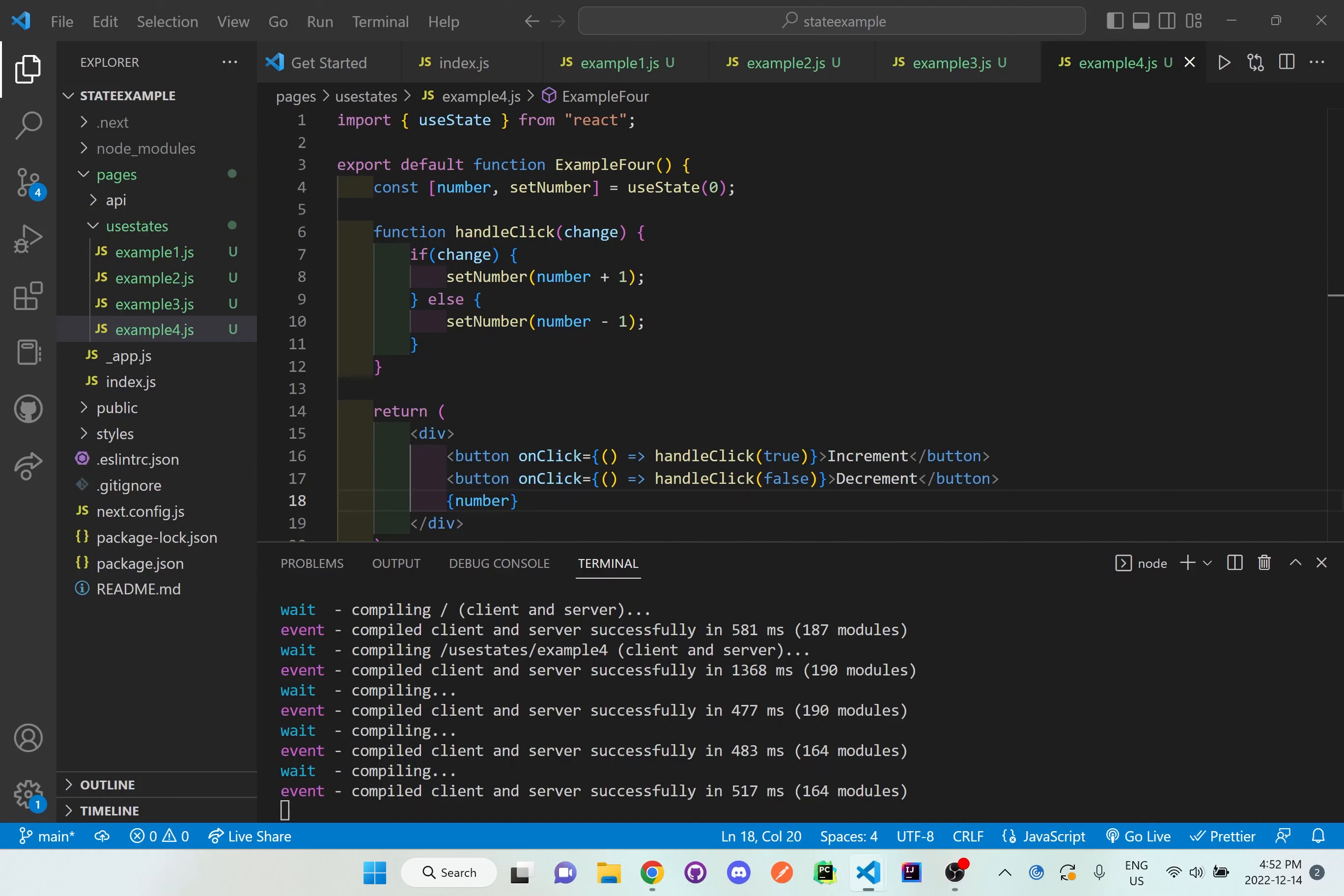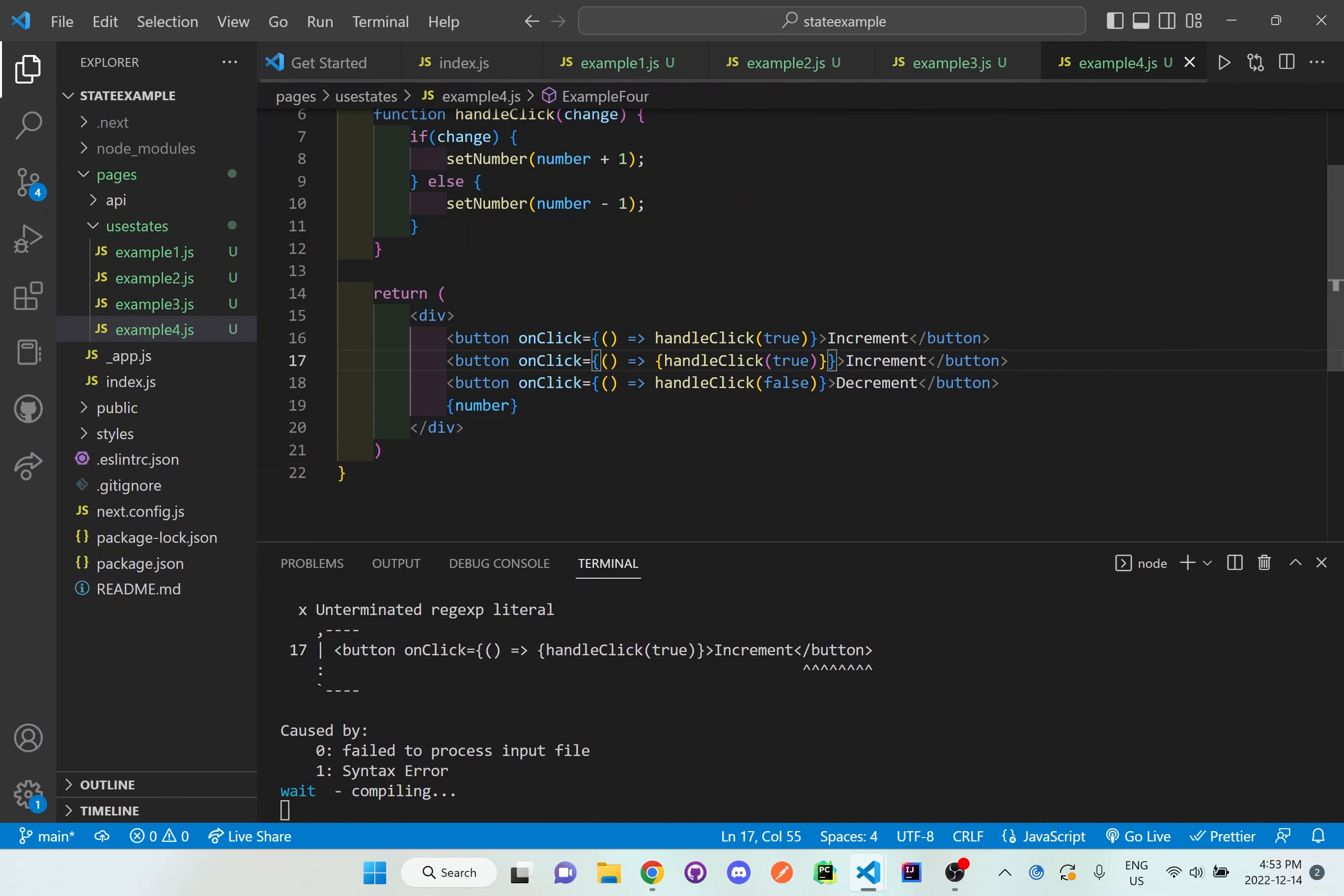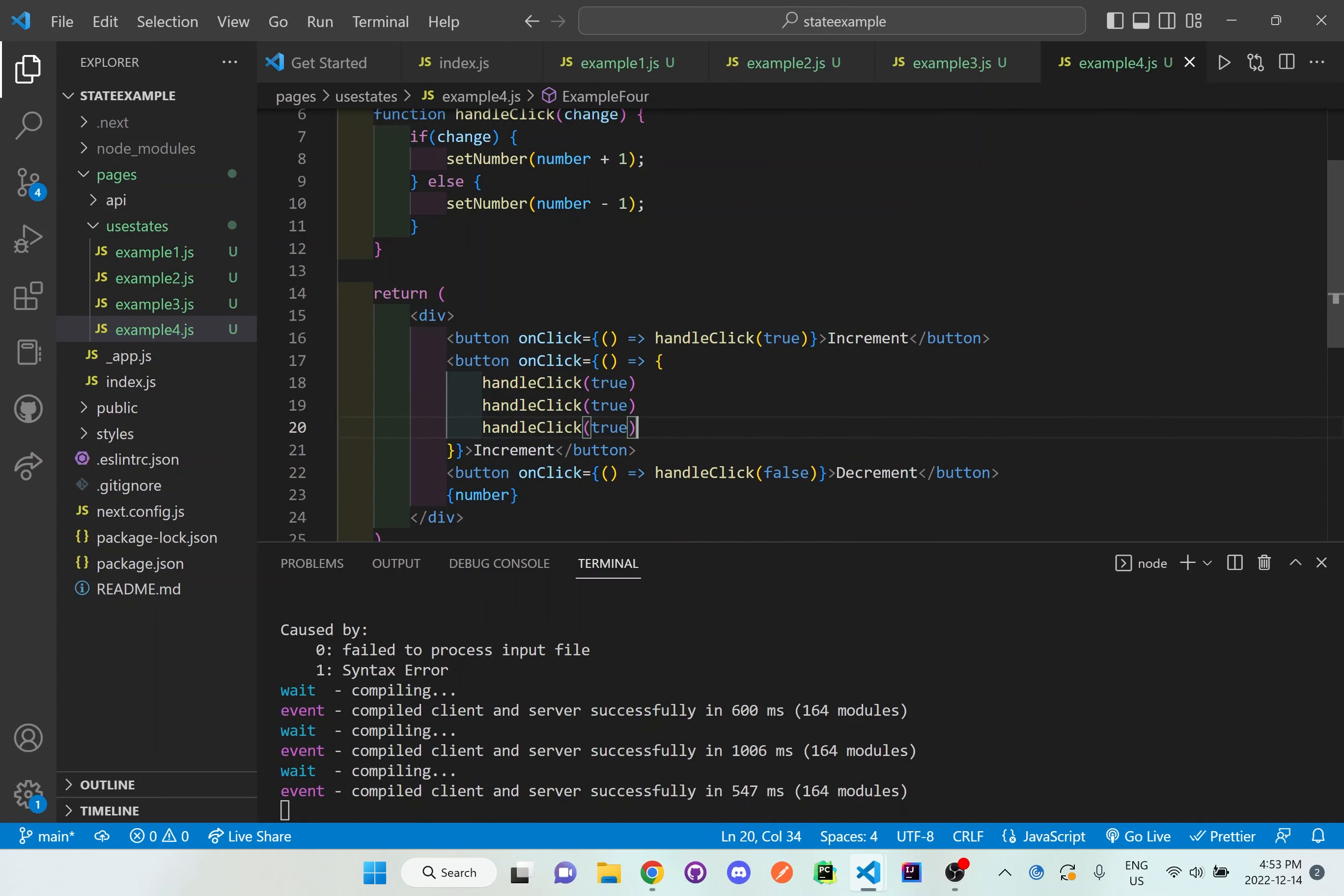But I want to, let's say, decrease by 3 and increase by 3. So if I do this, I'll show you what the problem will arise later on. But I'll set it up just how it would have been normally set up. And I've put an extra curly brace bracket because I want to put it on the next line. And I want to do something here. So for handle click I'm going to call it 3 times right here. So then it increments by 3.